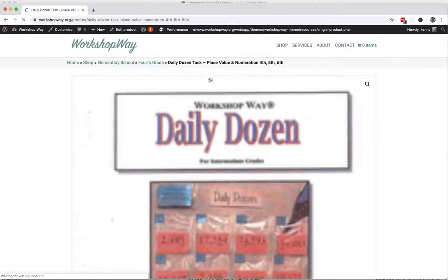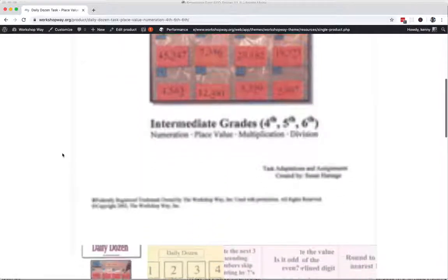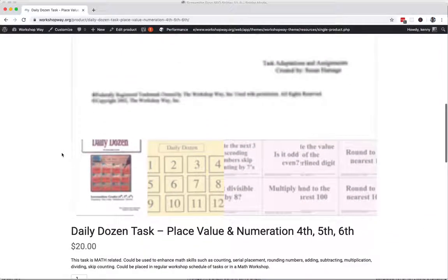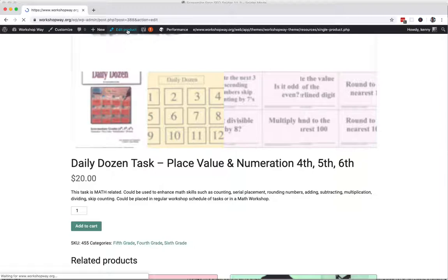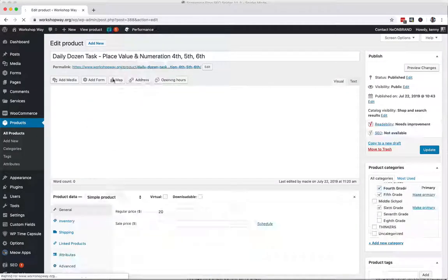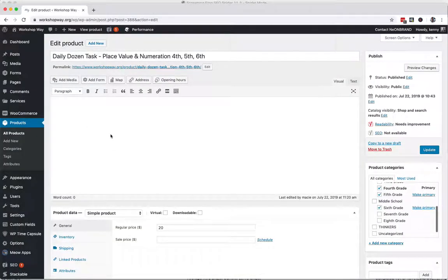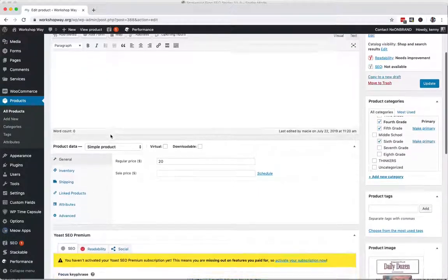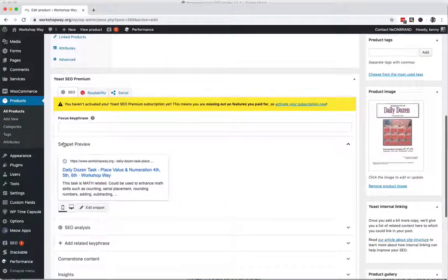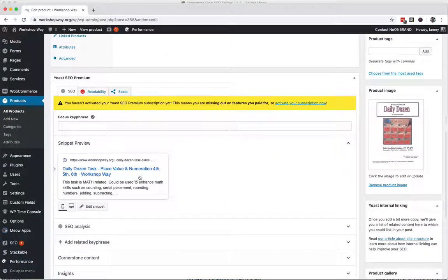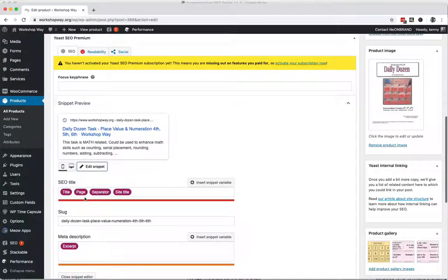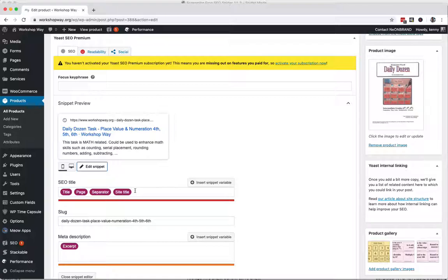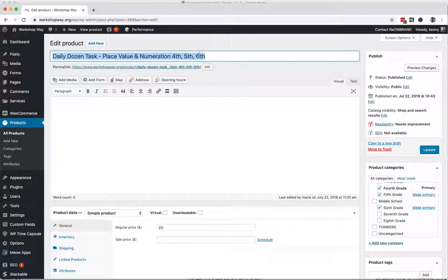Now that we're on the page here, we can look at it. We can see the title here - Edit Product. Scroll down to the Yoast area. You can click right in here and hit Edit Snippet.